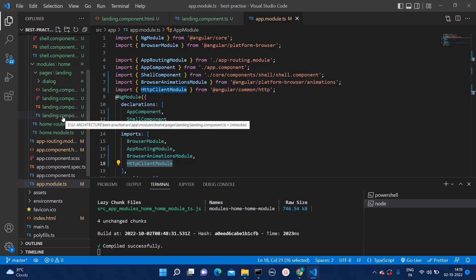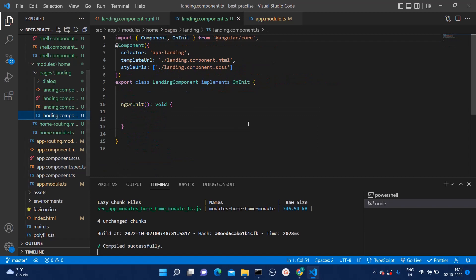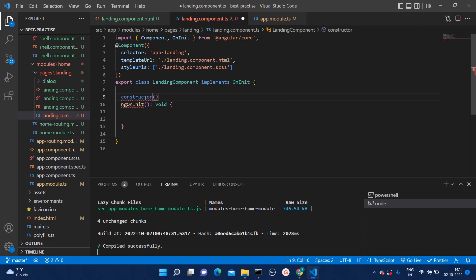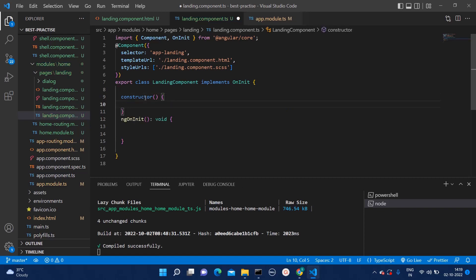Now you can go to any component where you want to add your HTTP call. For that, you will need first constructor. By default, constructor is available in the boilerplate. But if it is not there, you will need to add that.